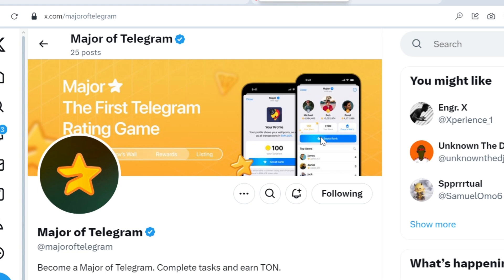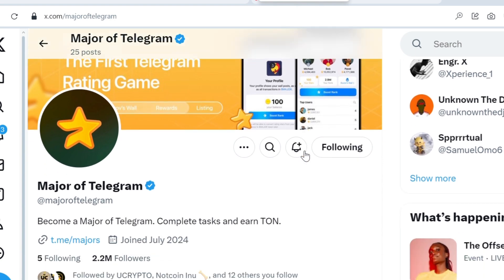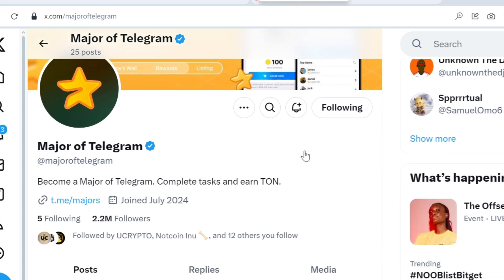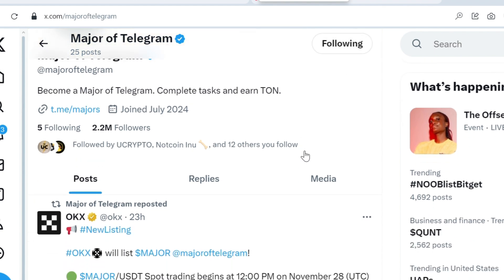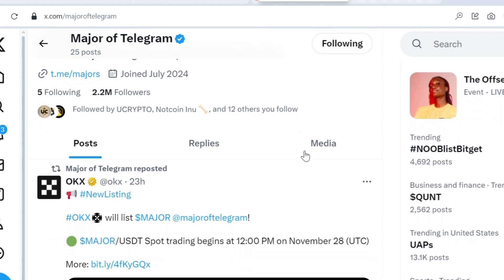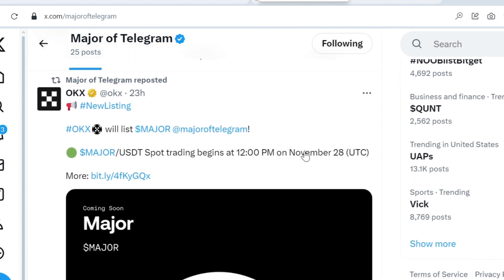Major of Telegram big update. Major of Telegram is a Telegram bot, a drop mining platform. This project has been waiting for and has finally been released. This was released 23 hours ago - this project is listing on OKX.